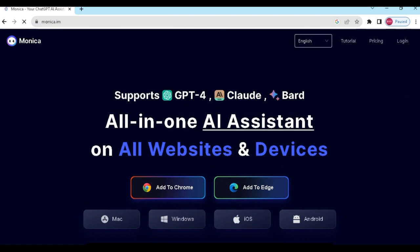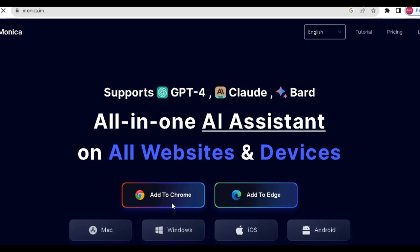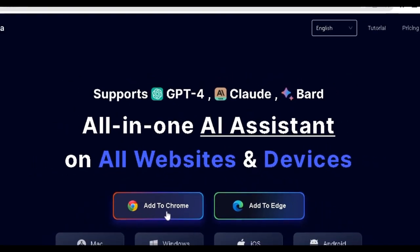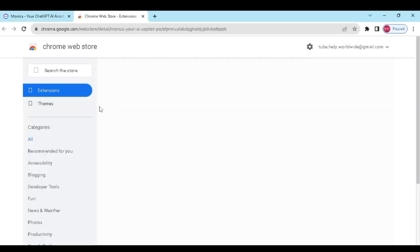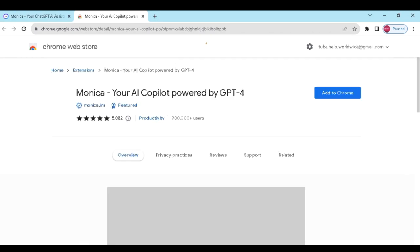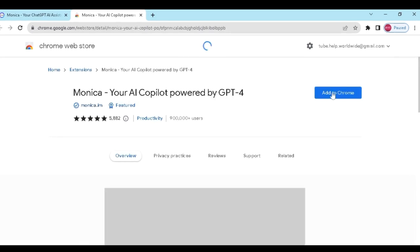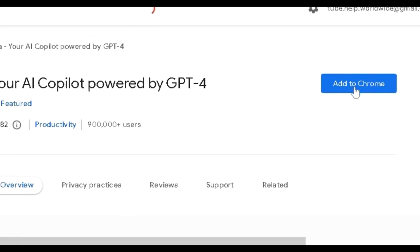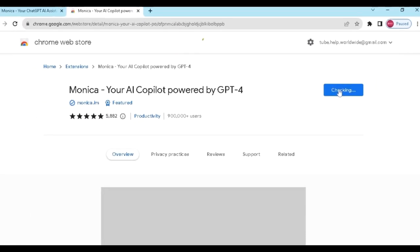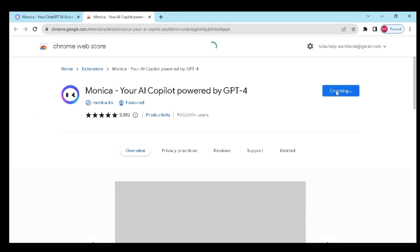This is an extension, so we need to add it on Google Chrome. Click here. And we can see the next interface. Click on the blue button to add this extension. And wait for a few seconds.